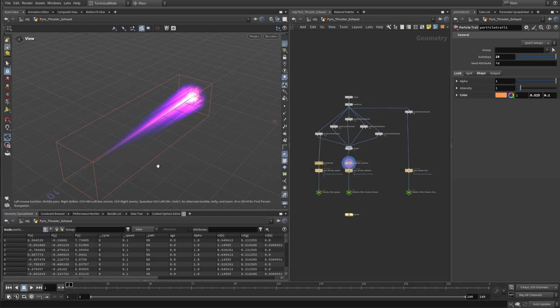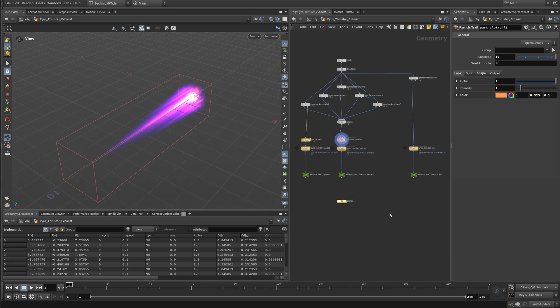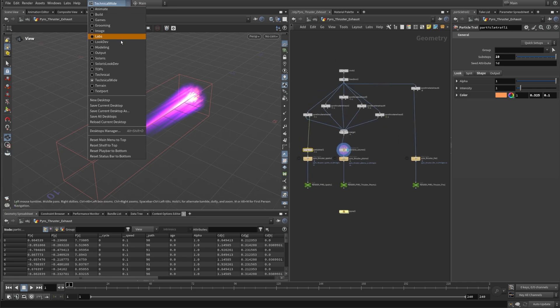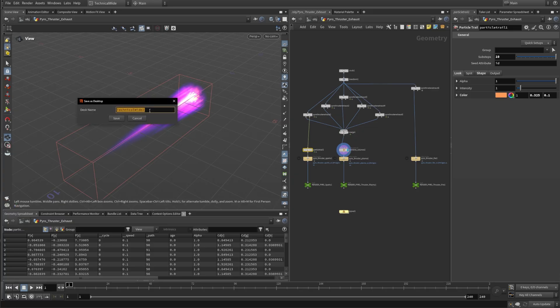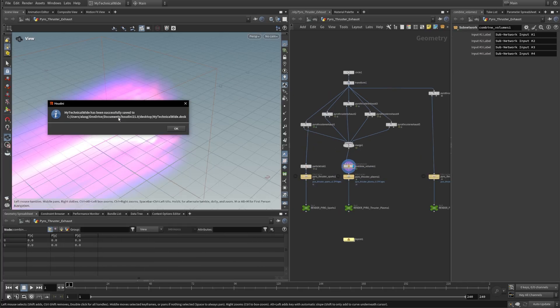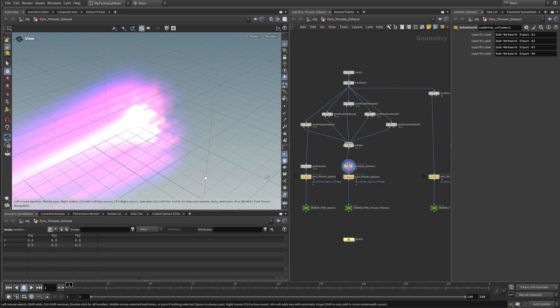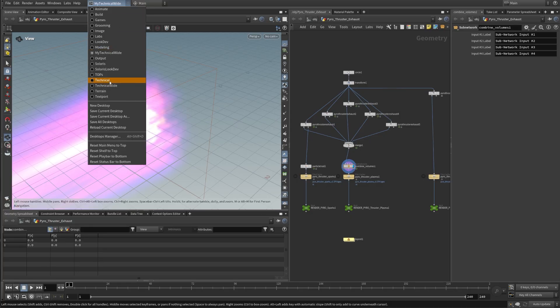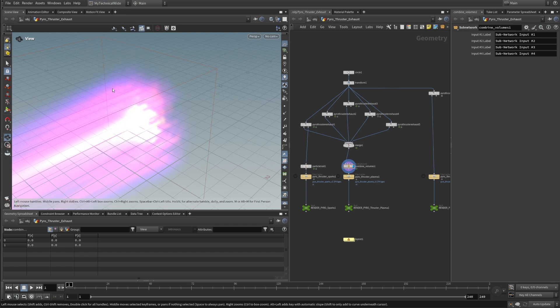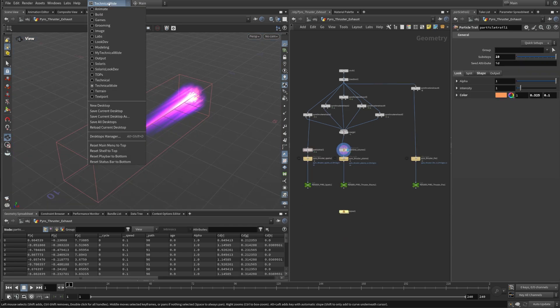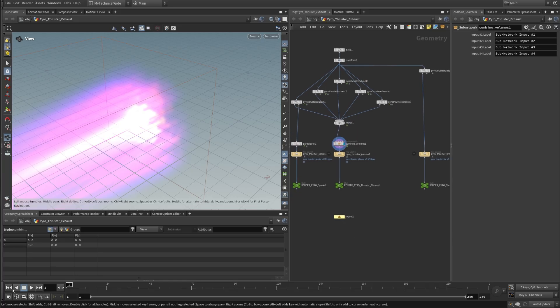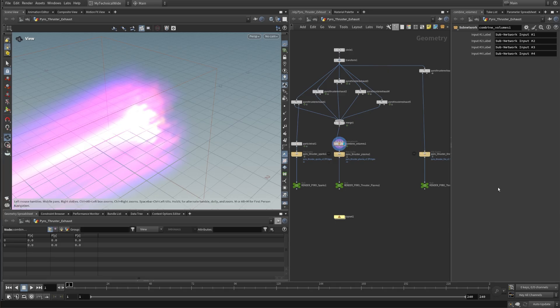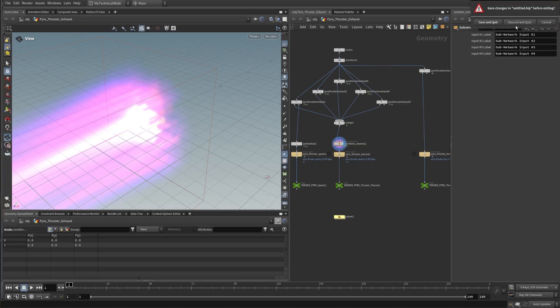Once you have created a UI preset for recording, which is customized to your needs, you can always save it as a custom desktop. So for example, this one, I'm going to go and save current desktop as I'm going to call it my technical wide save and it will be saved. Okay, so now we can go back to technical wide and then there is this one in here. It will reset your background color, but it will keep all the layout just like you have set it. So let's close Houdini and I'm going to demonstrate why this could be handy. I'm just going to close this.